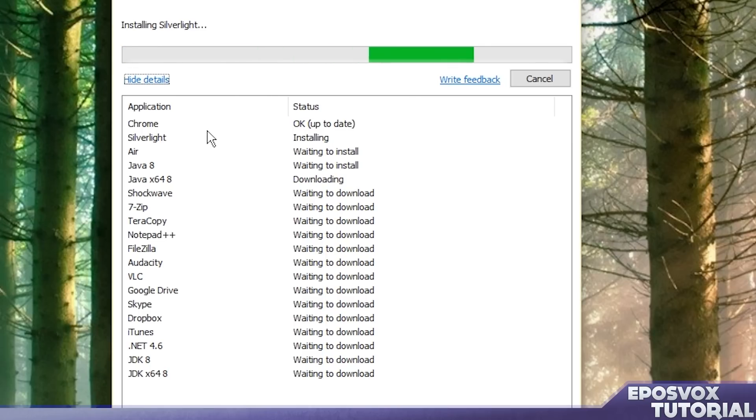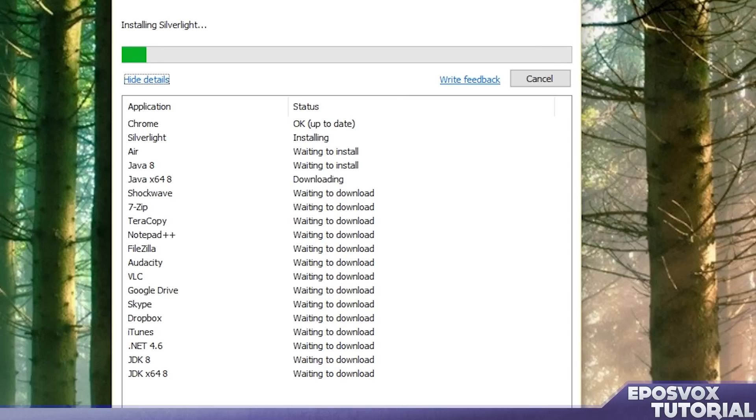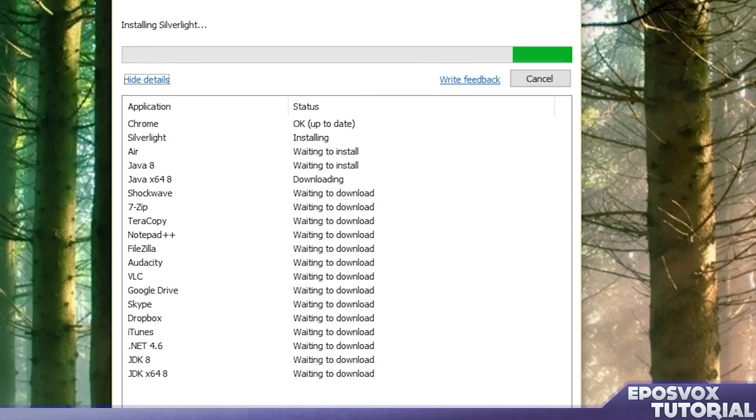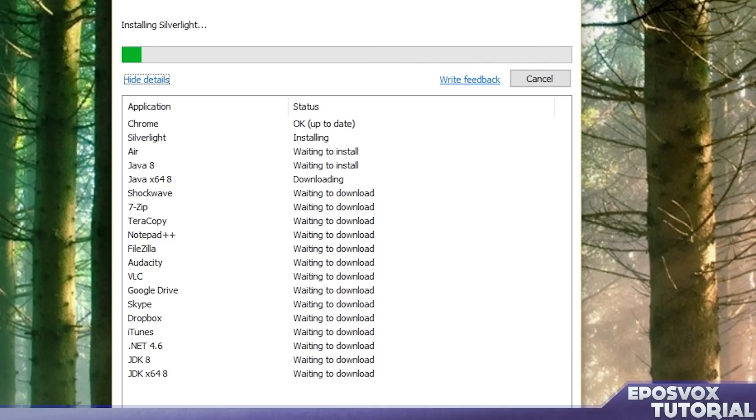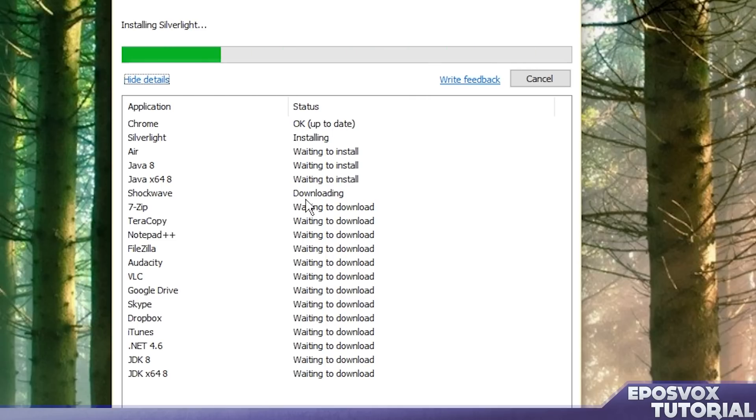The best part about this Ninite installer is that you can then run it whenever you want that same .exe file. You don't have to go through and check the boxes anymore. You can just keep that same .exe file and run it say once a month or once every couple months and automatically download new app updates for your applications and not have to worry about it.